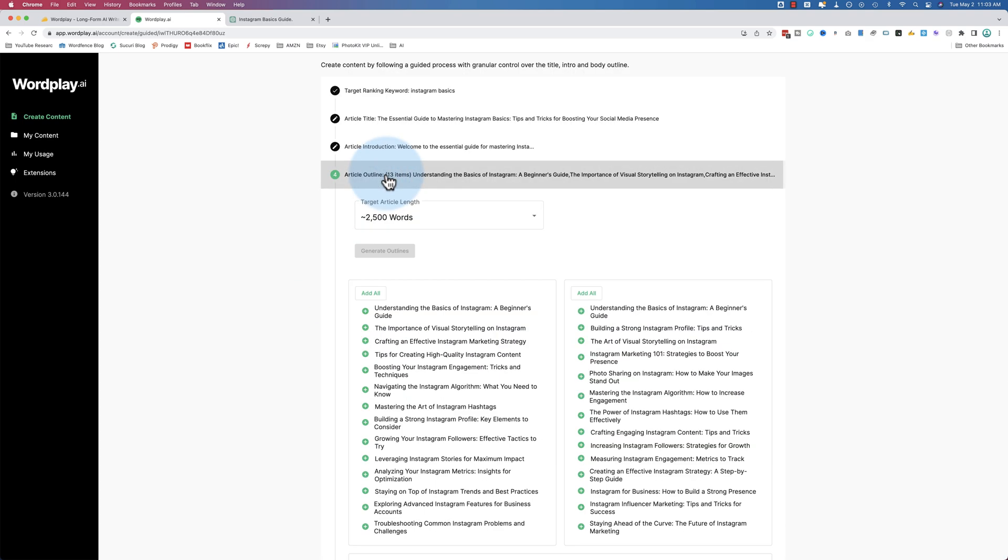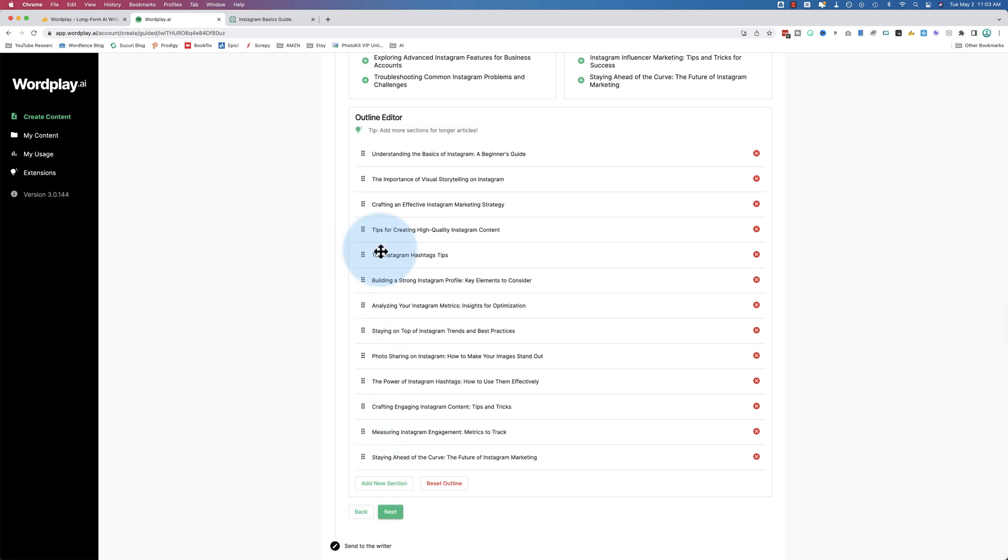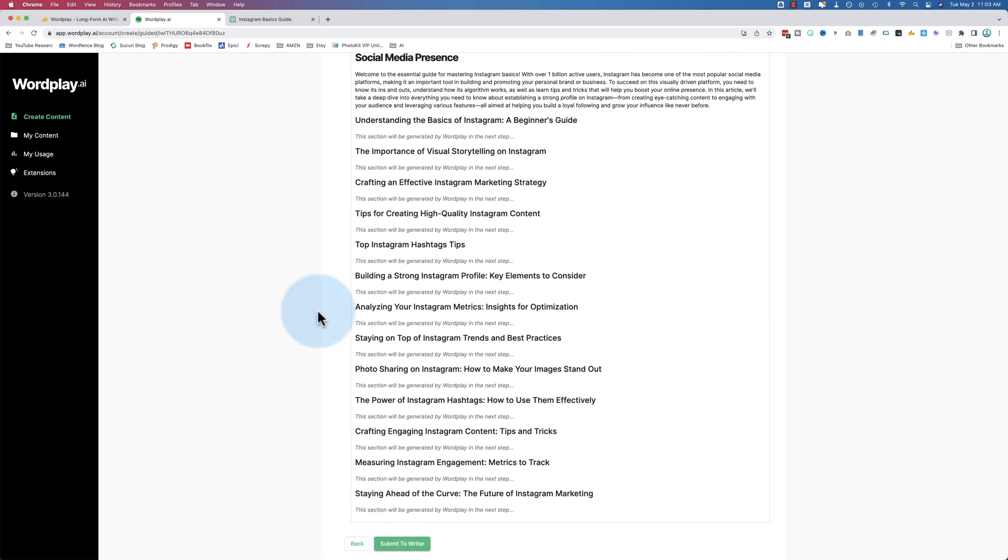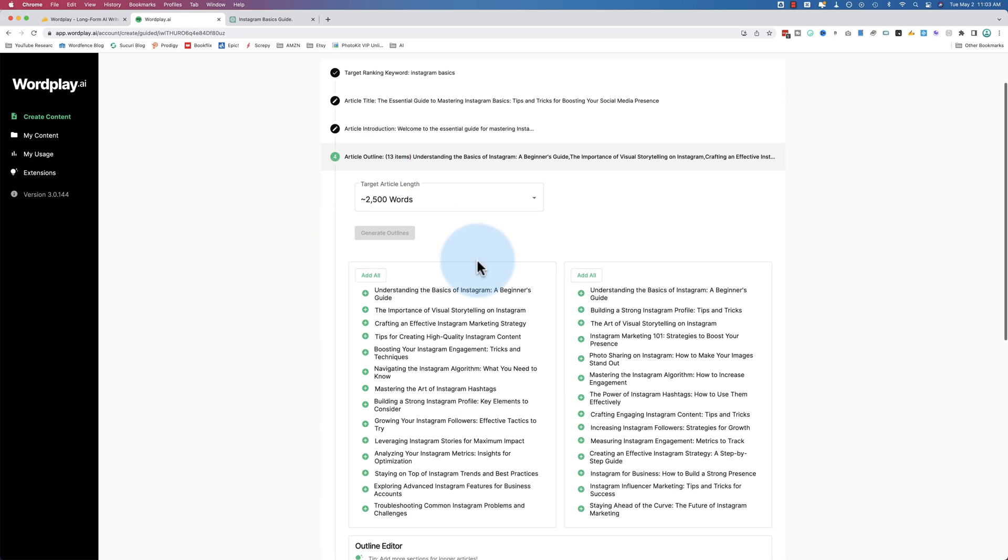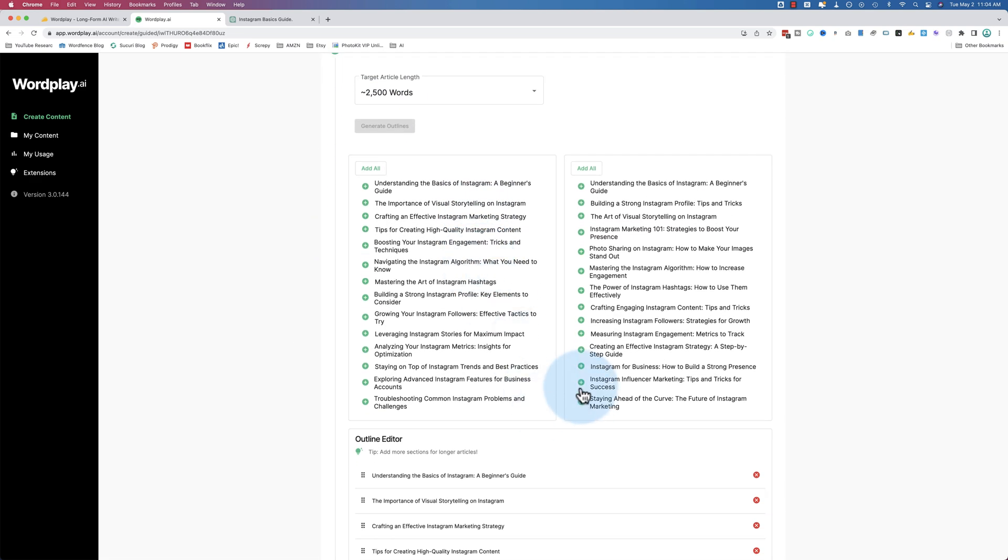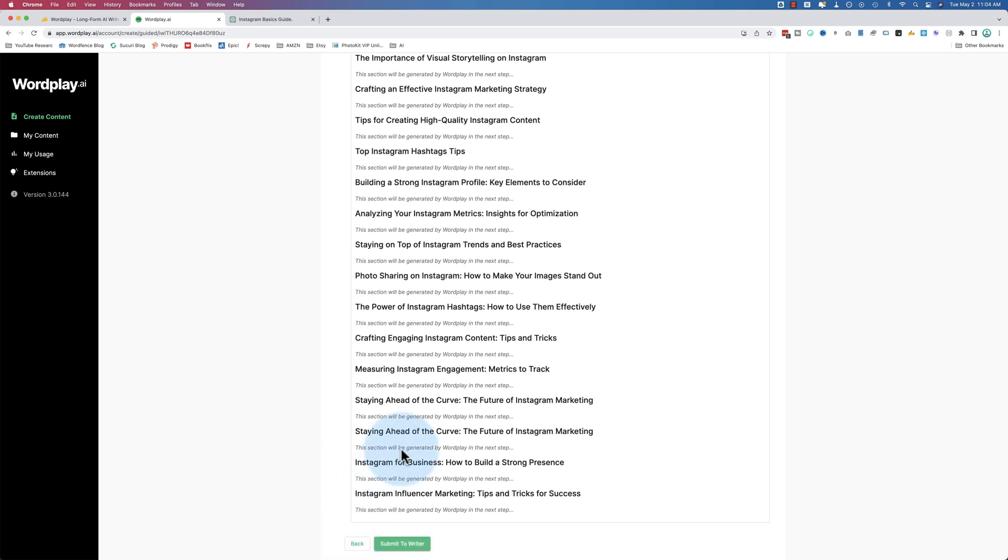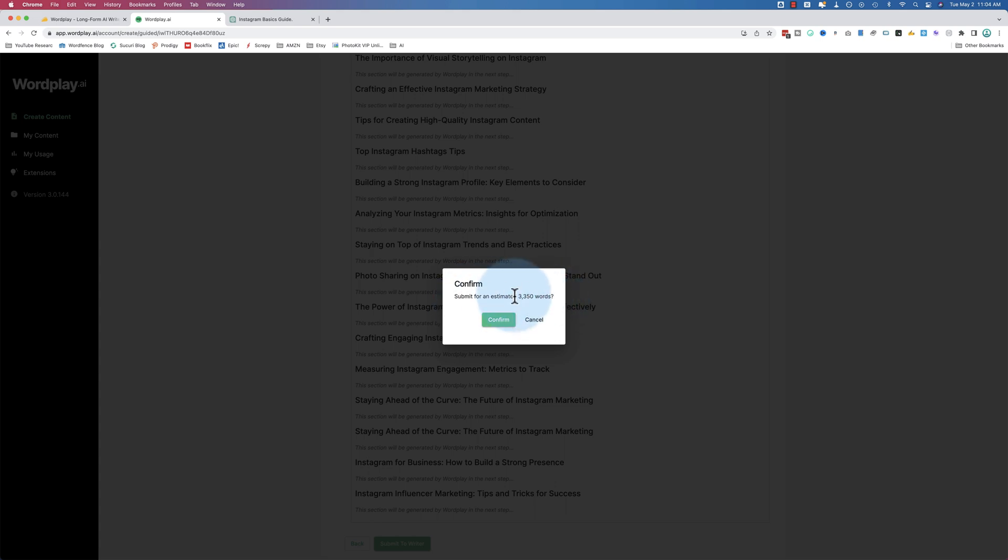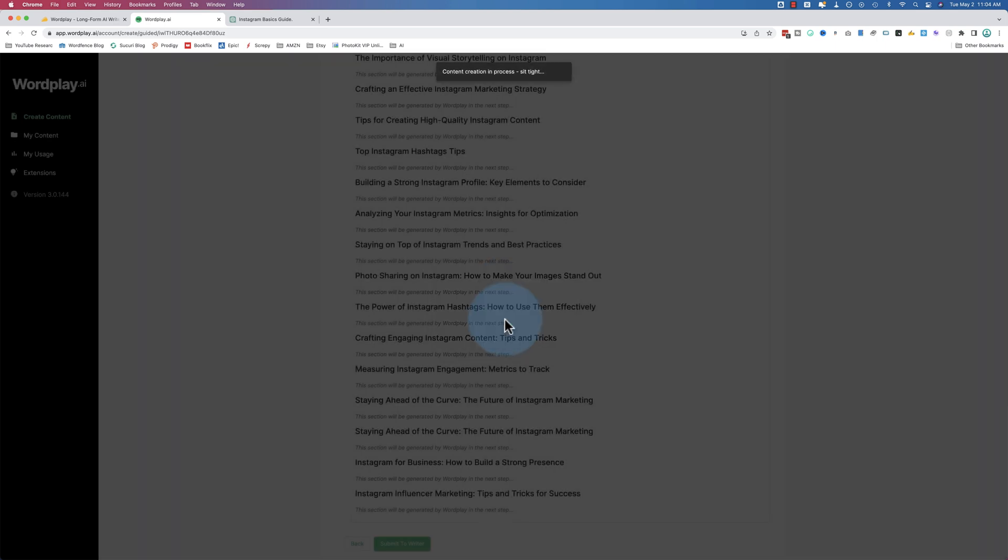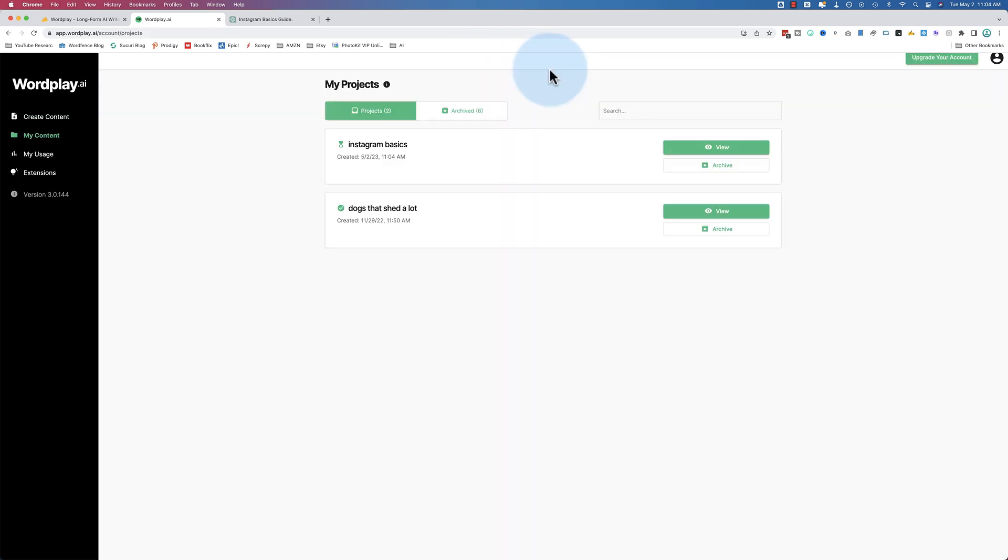Here's a confirmation: submit for an estimated 2,750 words, which I think I only chose 2,500. So it must be adding up the number of sections we have and saying 250 words each or something like that. We can test that pretty easily. Let's just add three more sections and see what it says. Submit to writer. Yeah, so each section it adds, it adds a certain number of words. Let's keep those three randoms I added and see if we can get up to that many words. Click on confirm.